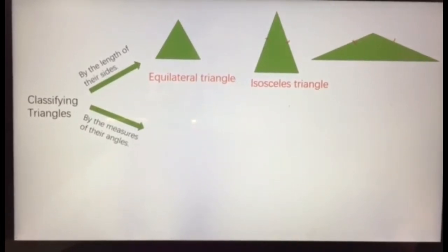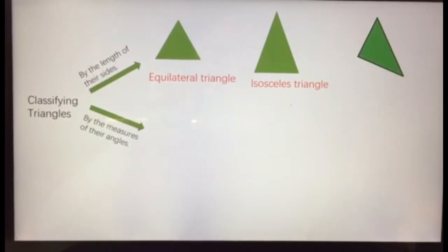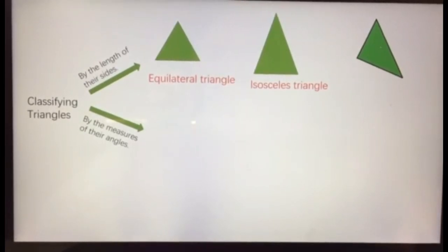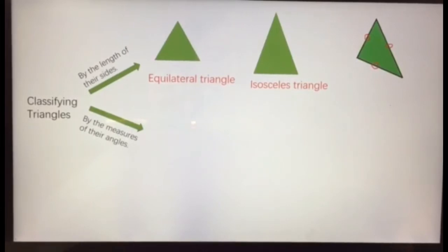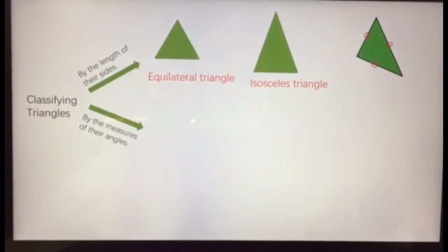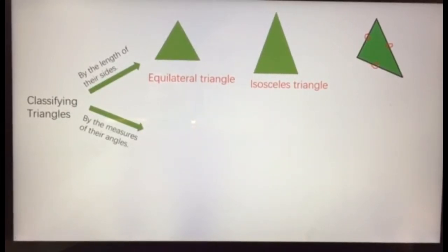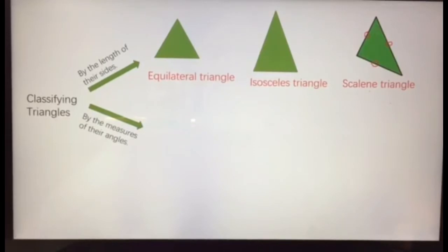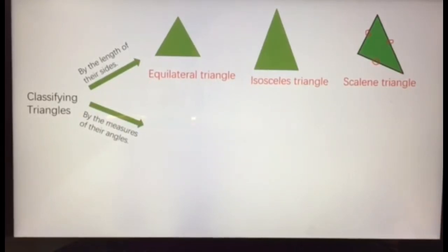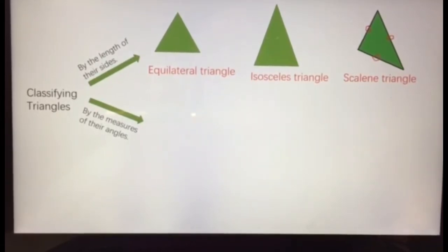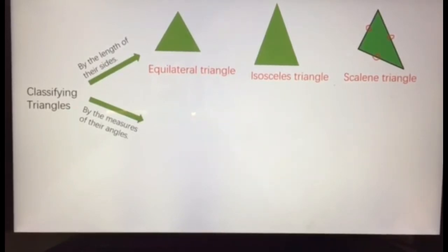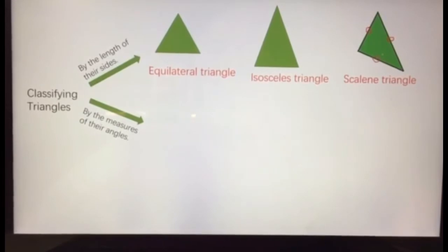The last category when looking at sides is triangles that don't have any equal sides. This one is shorter than this one, and this one is shorter than this one — none of the three sides are equal to any other. Triangles with no equal sides are called scalene triangles. So let's review: three equal sides — equilateral triangle; two equal sides — isosceles triangle; no equal sides — scalene triangle.